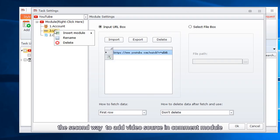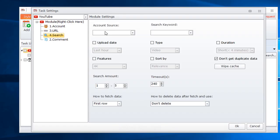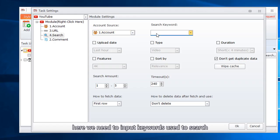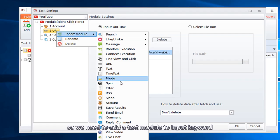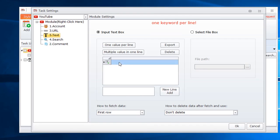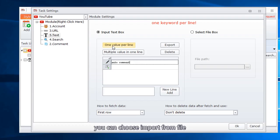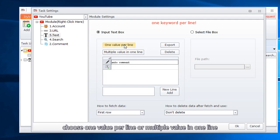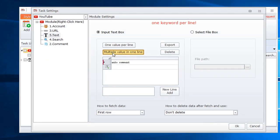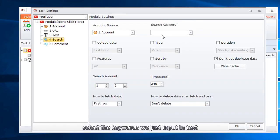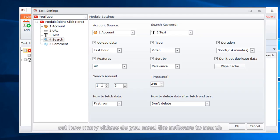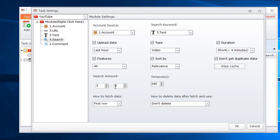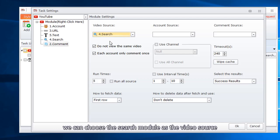The second way to add video source in comment module. Use search function. Select account. Here we need to input keywords used to search. So we need to add a text module to input keyword. You can choose import from file. Choose one value per line or multiple value in one line. Select the keywords we just input in text. Select those conditions, like the conditions in YouTube search page. Set how many videos you need the software to search. So here in comment module, we can choose the search module as the video source.